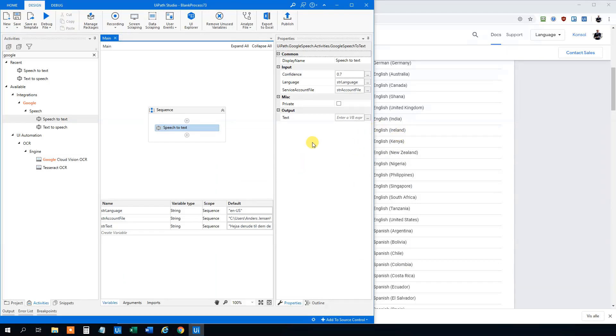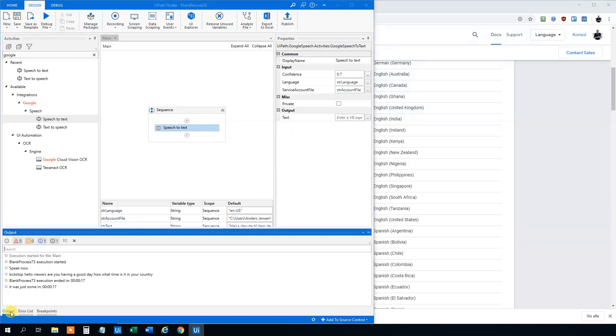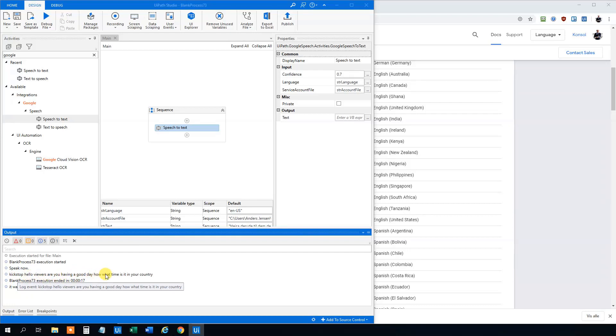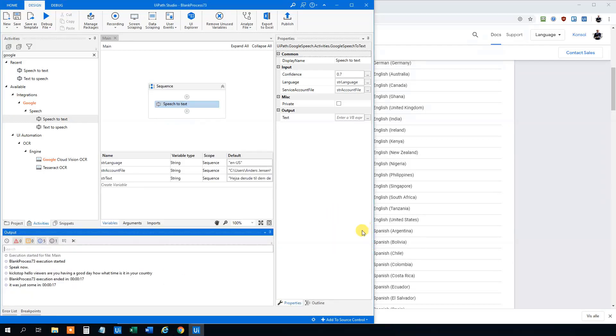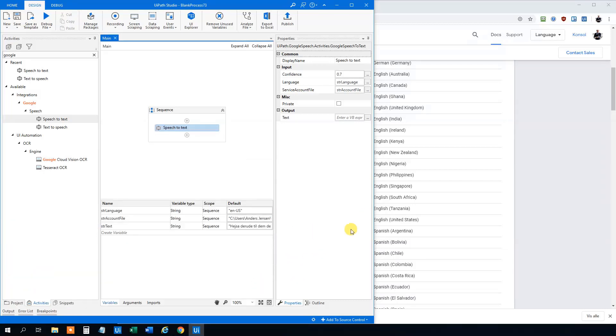This was just some random thing I just got out. I could have easily said something more exciting. We can go down to output and click stop. That was something I said in the beginning. And Hello viewers. Are you having a good day? What time is it in your country? So that one is working fine too. This is a really cool thing. I'll be making some more videos with it. This was just a short intro on how you set it up and how you use it.